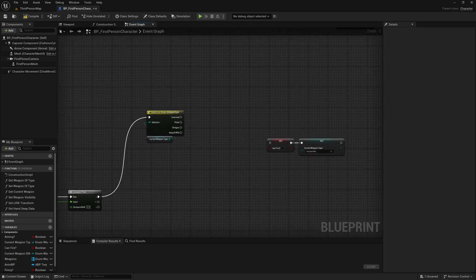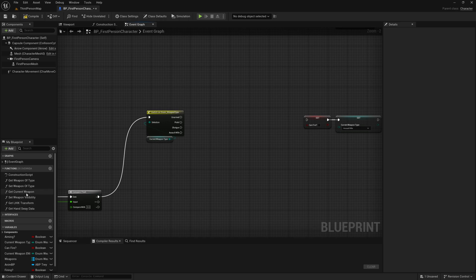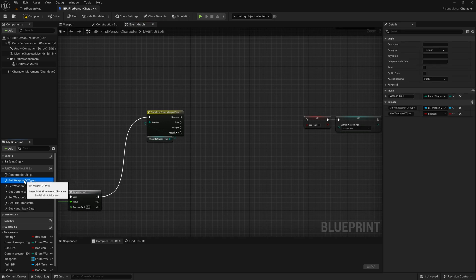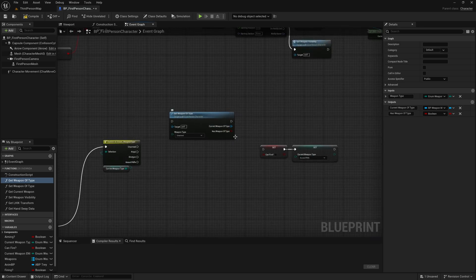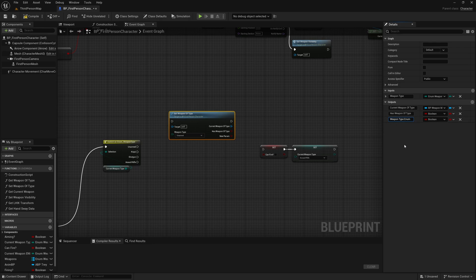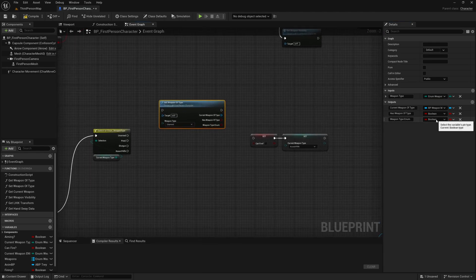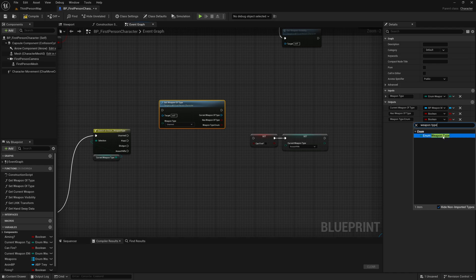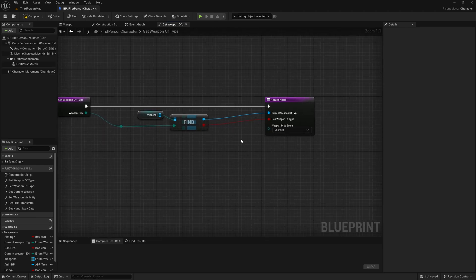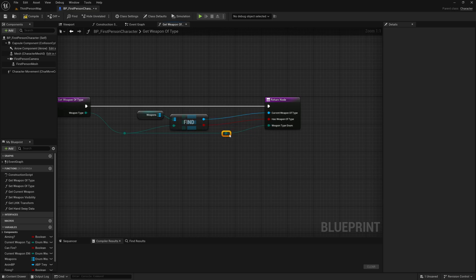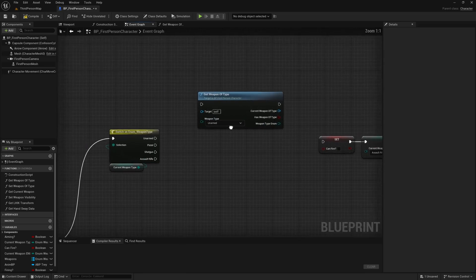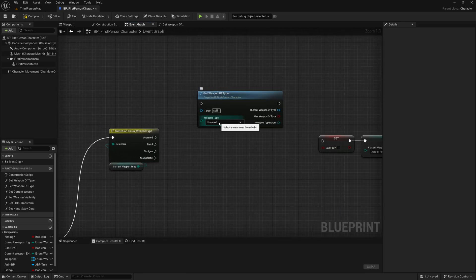We can use our 'Get Weapon of Type' function right here. I'm going to drag this out and add an output to it — the output is just going to be 'Weapon Type Enum'. If you call it 'Weapon Type' it won't let you because we already have variables called weapon type. Basically what we're going to do is change this to our weapon type enumeration type, open up this function, and all we're going to do is pass through this weapon type that is passed through in the input. So when we call this, it will just return whatever this is set to.